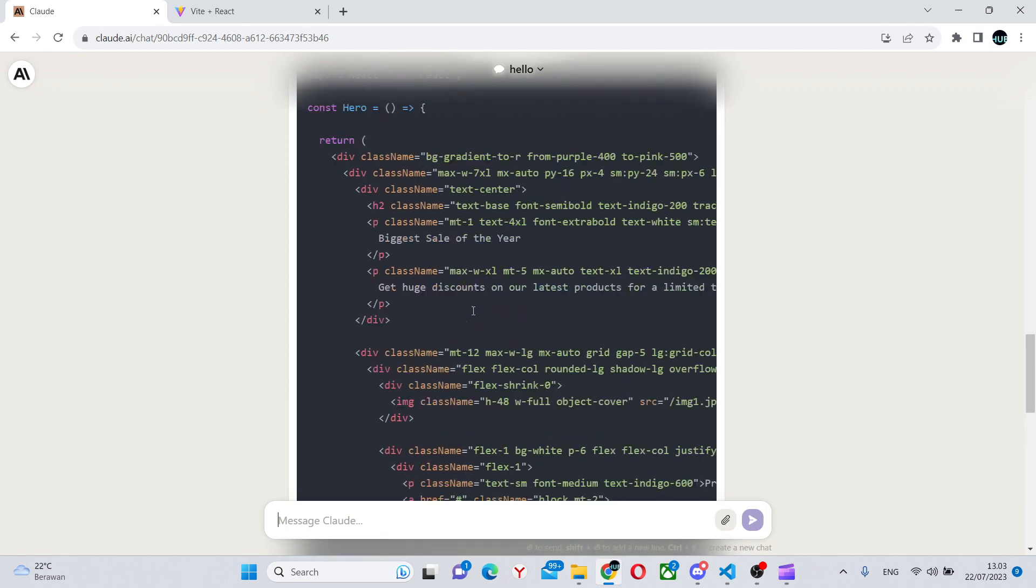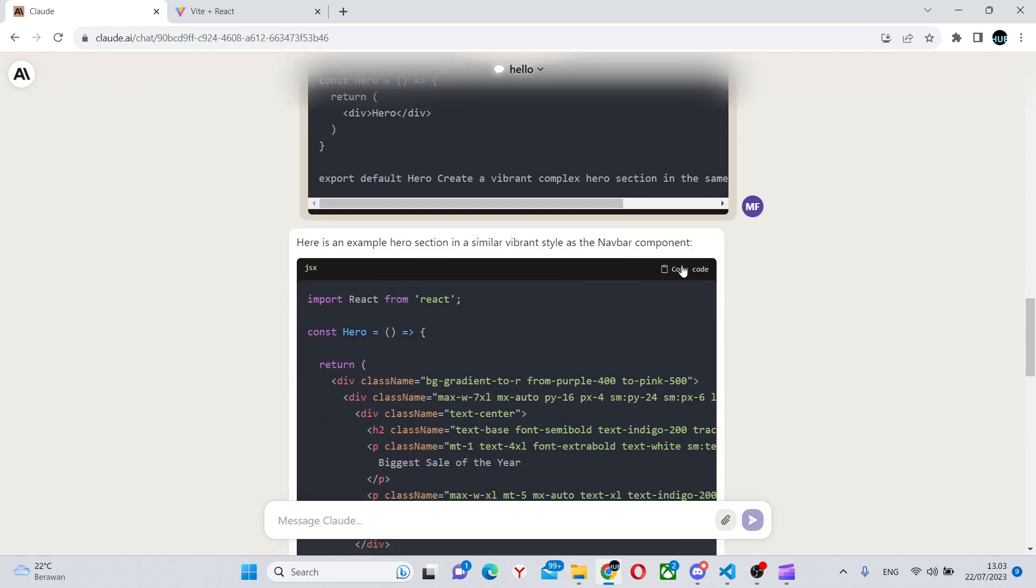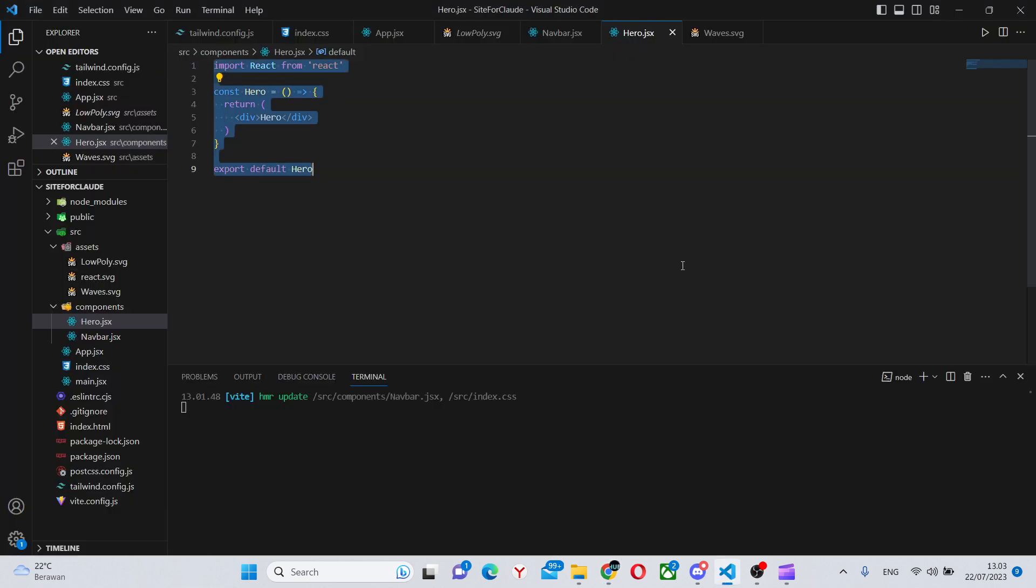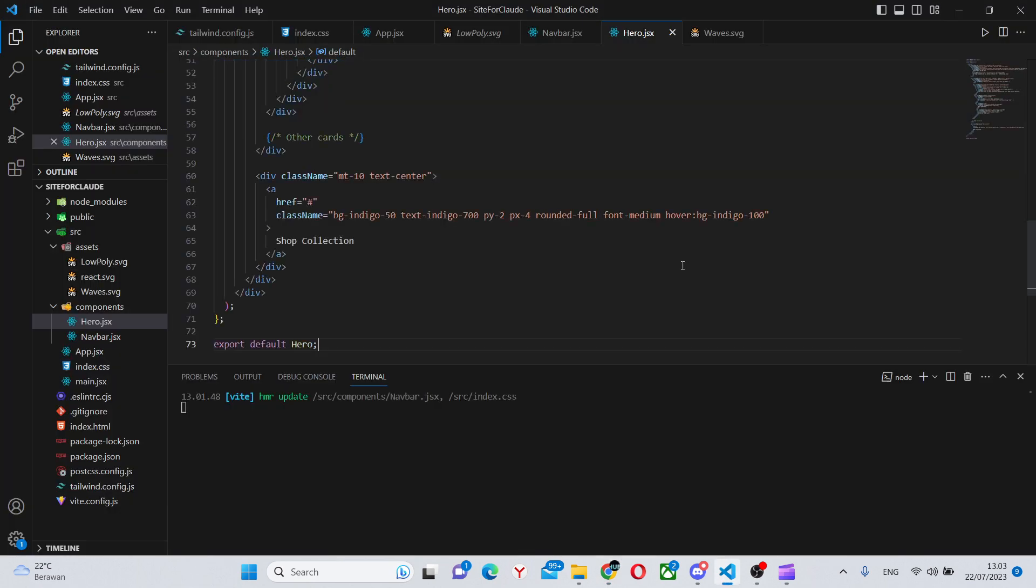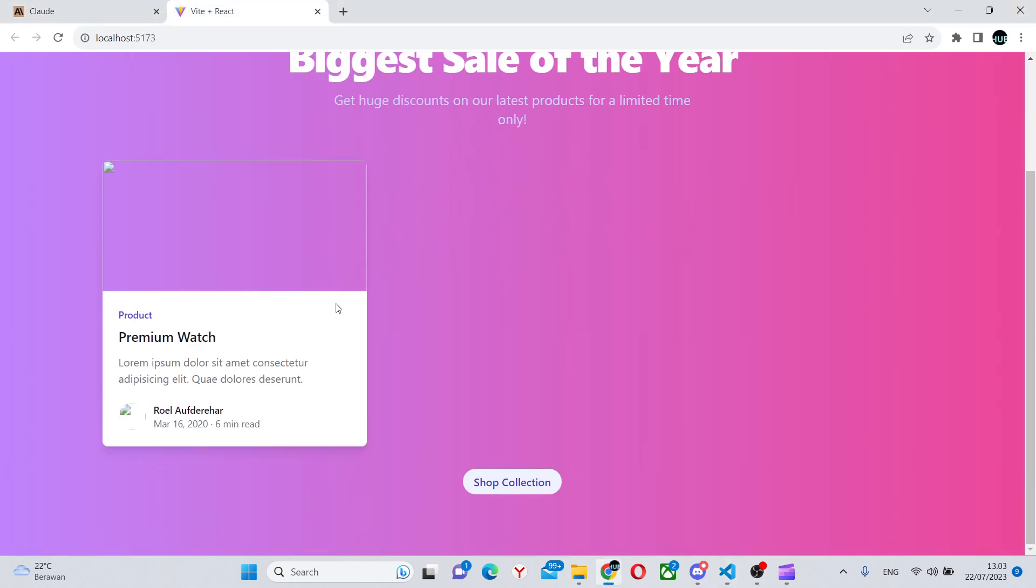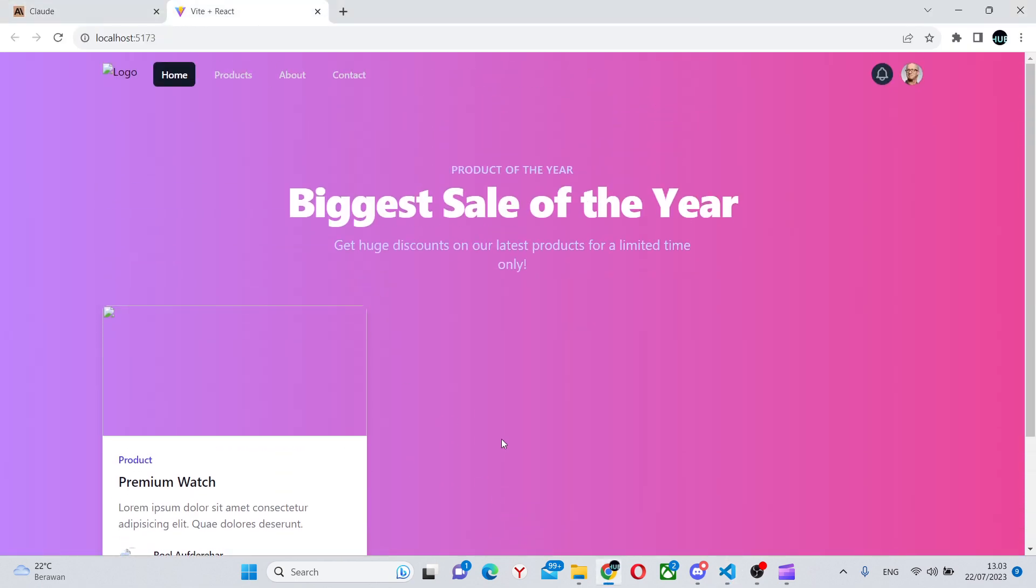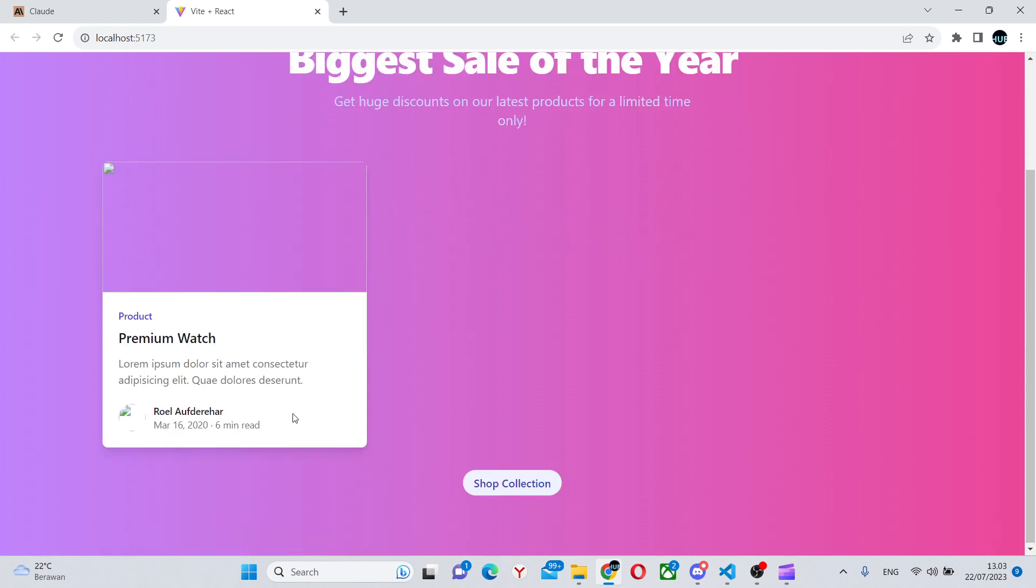Let's see what it created for us. We can copy this and paste it into the hero section. And well, most definitely a very good hero section.